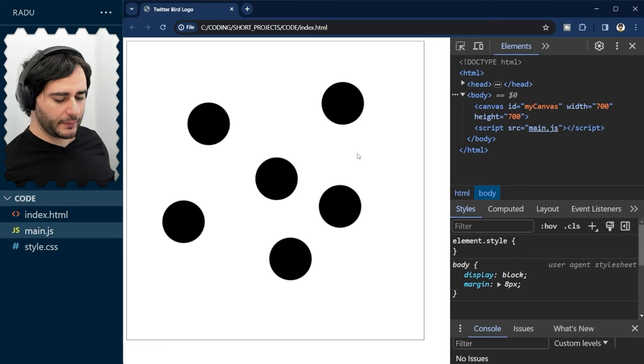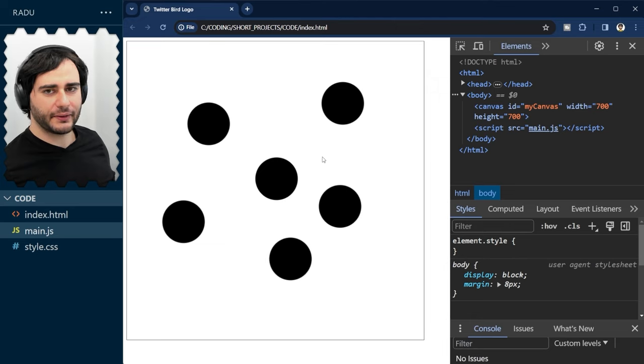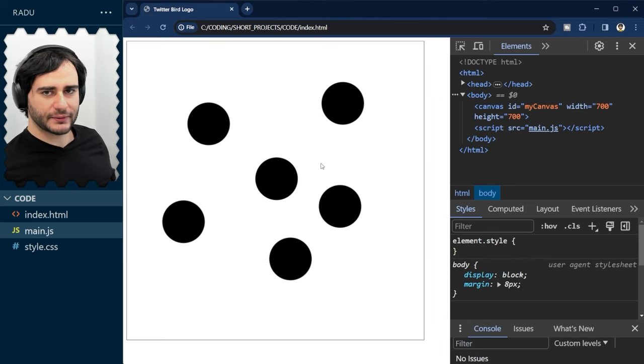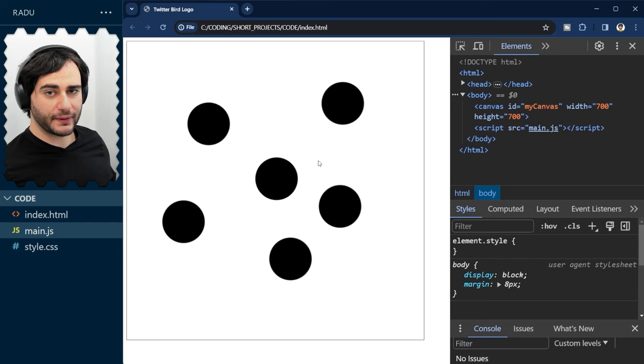If I'm going to save this and refresh. And now, clicking somewhere makes a circle appear. But I want this radius to change somehow. We need control over it. And we're going to use the mouse wheel to change this radius.